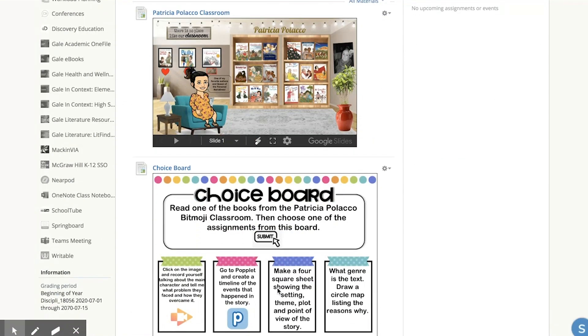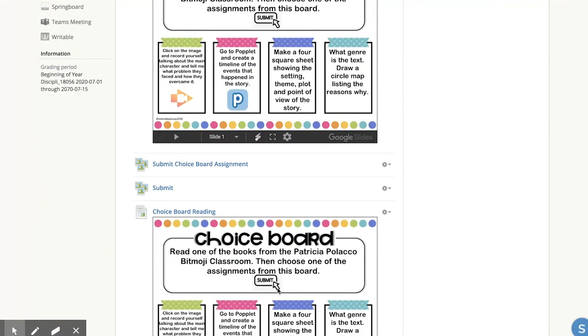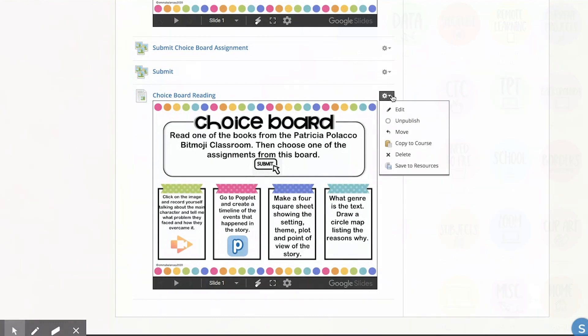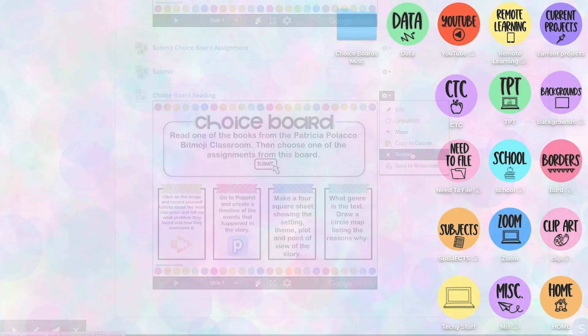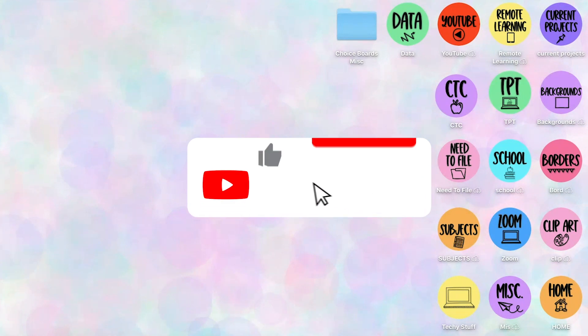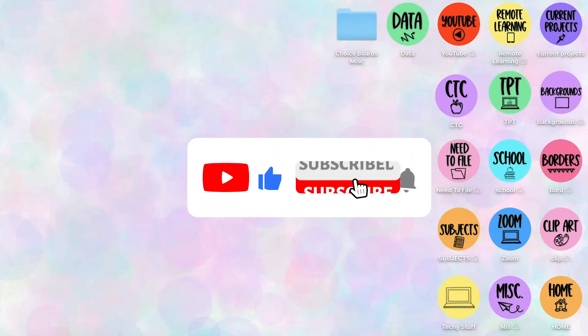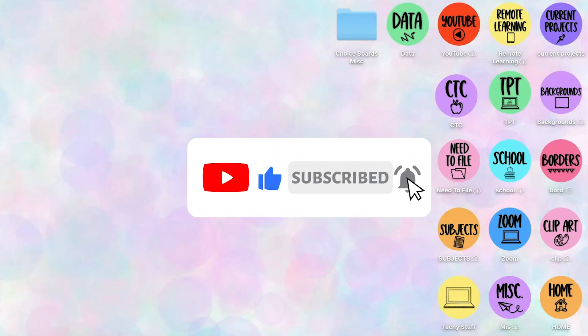I already had this one posted, but you'll see it posted again at the bottom. Thank you so much for watching. Make sure to like and subscribe to my channel to get more teacher tech tutorials. I hope these choice boards are helpful — let me know if you have any questions.